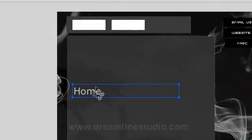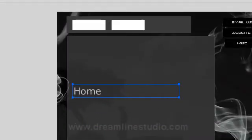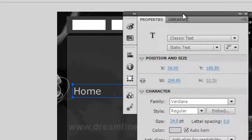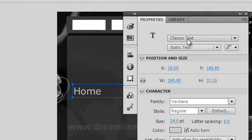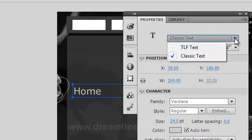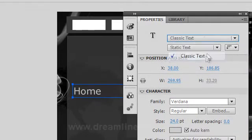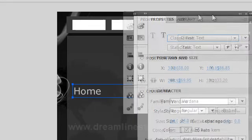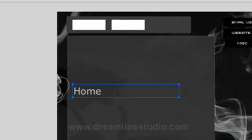So before that happens, make sure that when you have this selected go to your properties and make sure that your text is set to classic text so that it shows up.